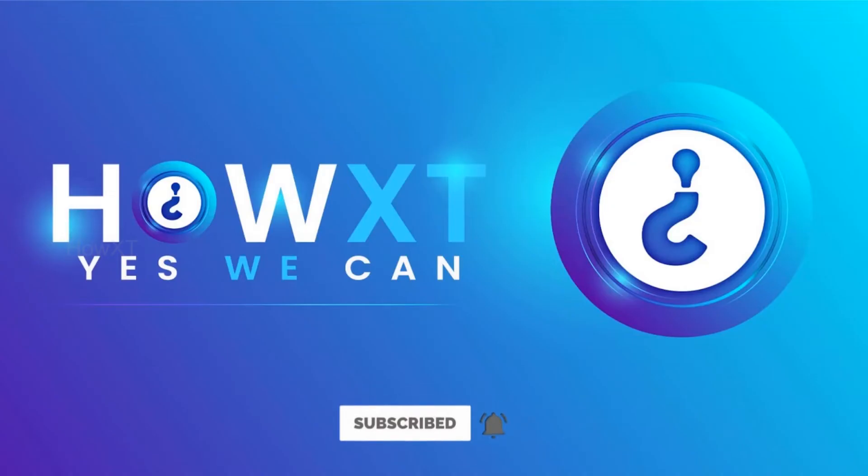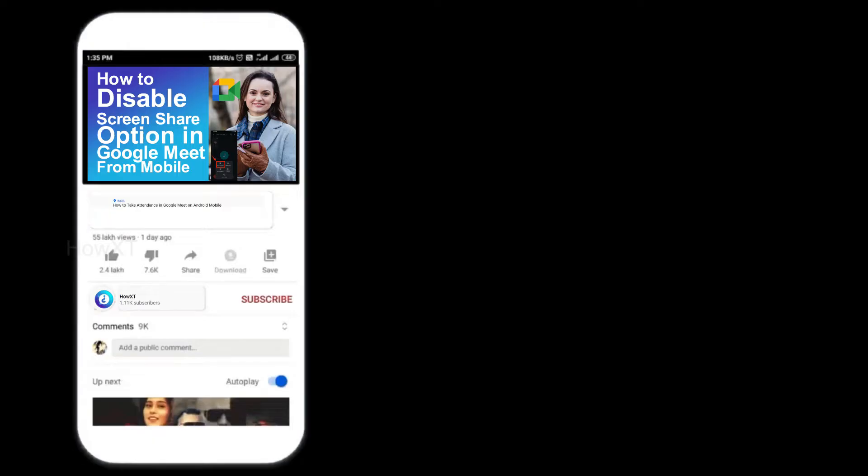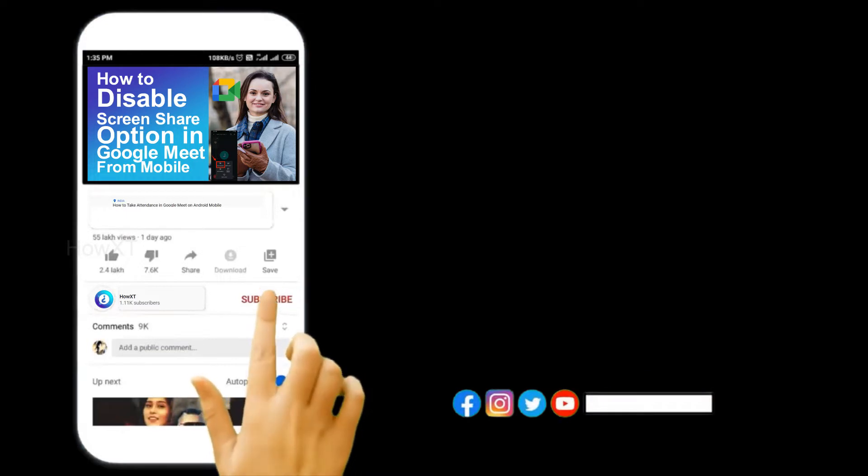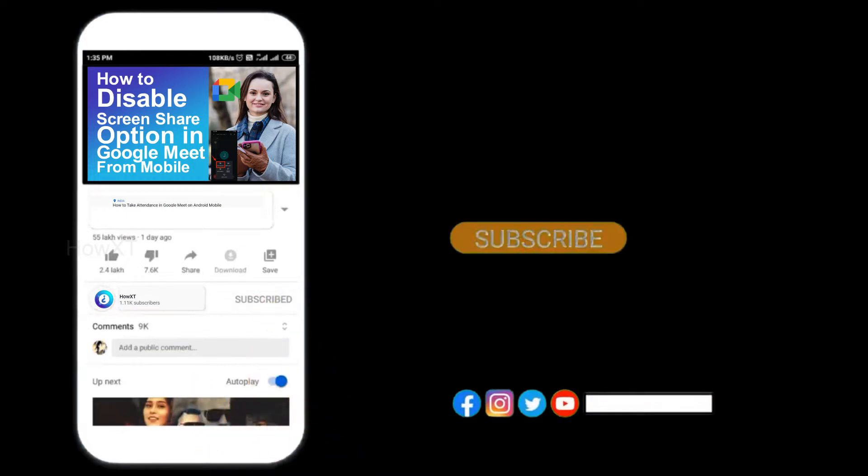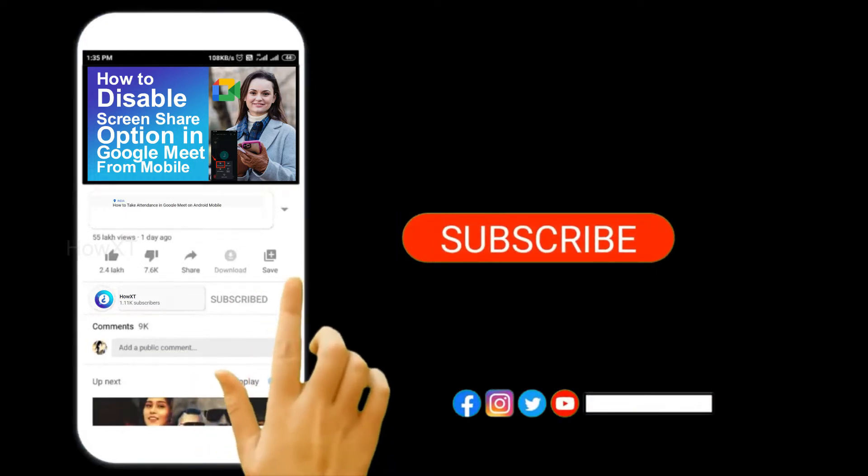Good day to everyone. Today I would like to share how to make a lined paper template in MS Word. As you can see on your right-hand side, you can create a marked lined paper template using your Word application. Let me show you. Before that, kindly subscribe to our channel and click the bell icon to know about more videos.